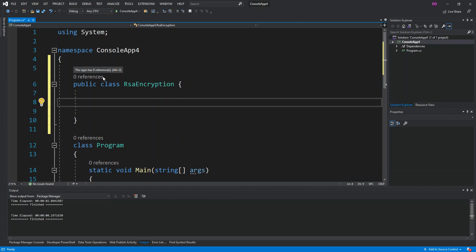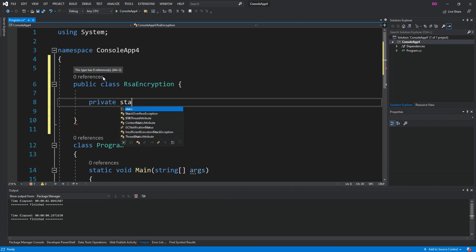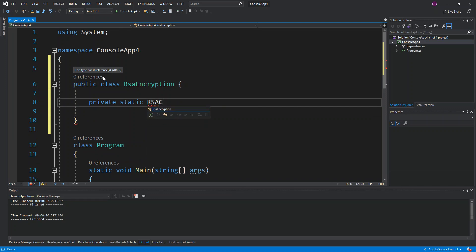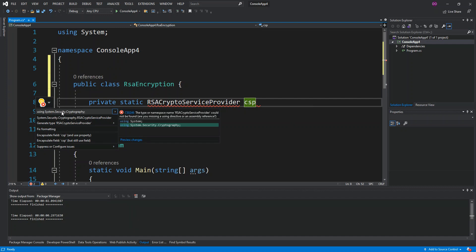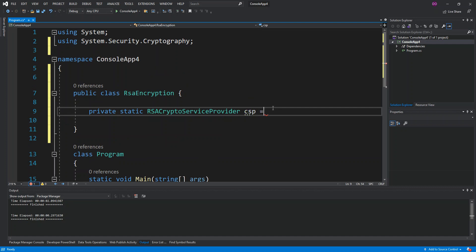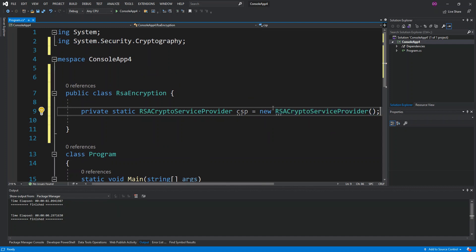We start with a private static variable — we're going to use the RSACryptoServiceProvider, call it CSP. We resolve the namespace using System.Security.Cryptography, and instantiate it as a new instance, passing 2048 for the key size in bits.